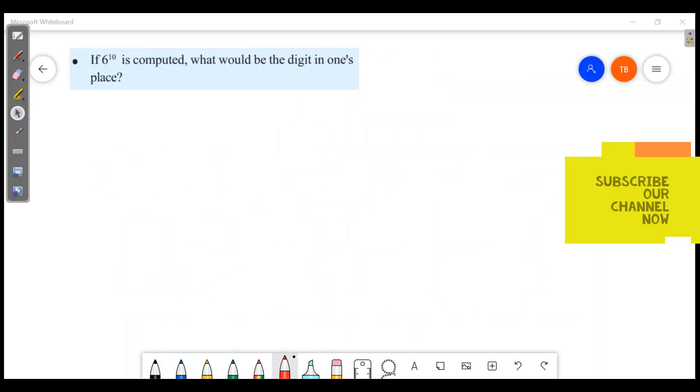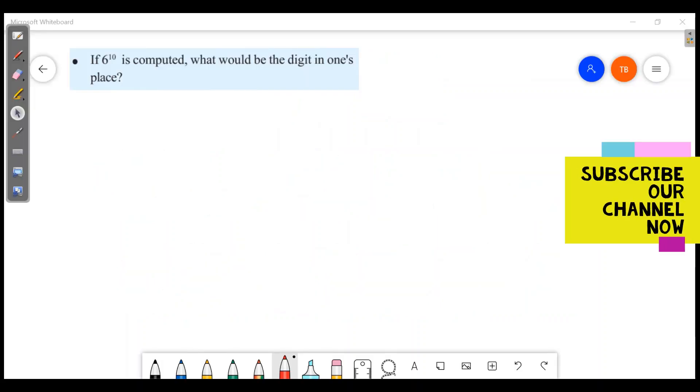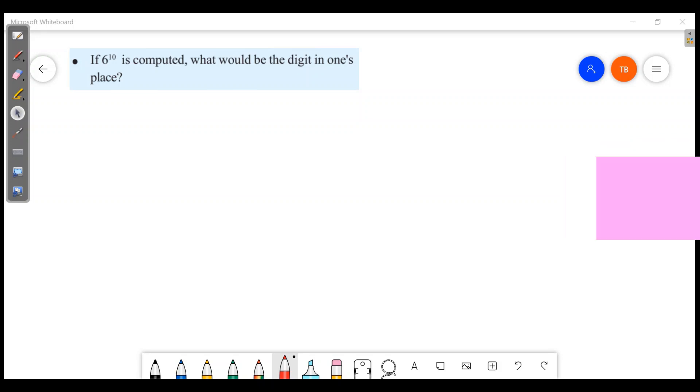Friends, welcome to Masters Academy. This is the chapter of repeated multiplication.